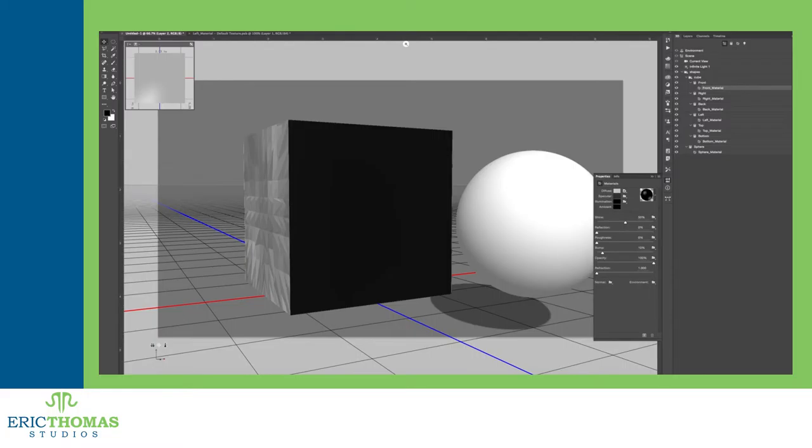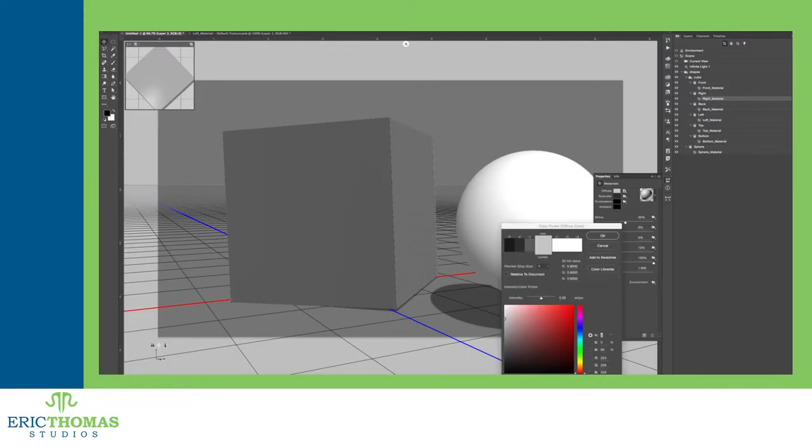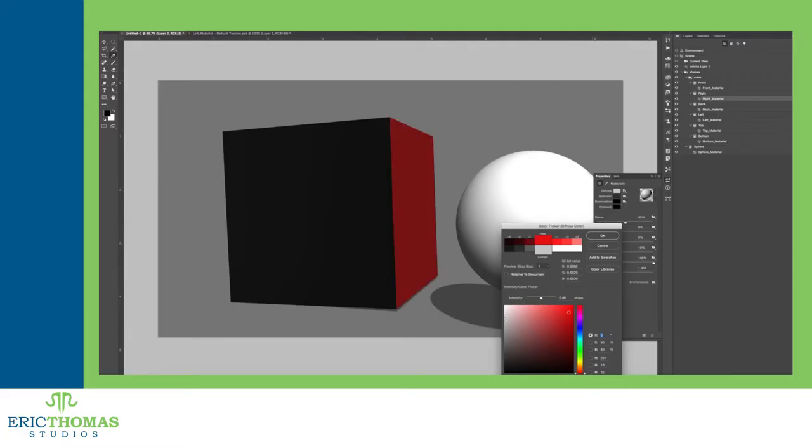The properties panel lets you see all of the information about a currently selected object, mask, or adjustment layer. For a 3D scene, the properties you're seeing will change based on what you've selected, whether it be the scene as a whole, the lights, the camera, the objects, the parts of an object, or the materials inside of the parts inside of the object. For texturing, we'll be dealing with the materials. With any of the materials in your objects selected, the properties panel will give you 13 different options.